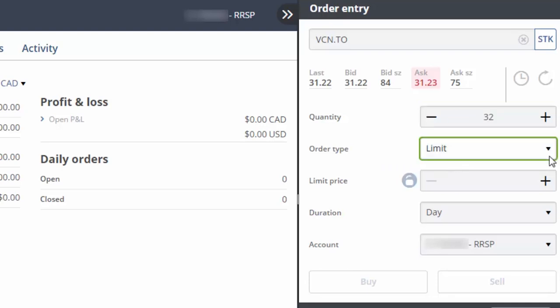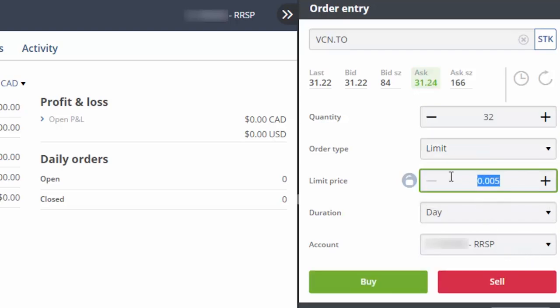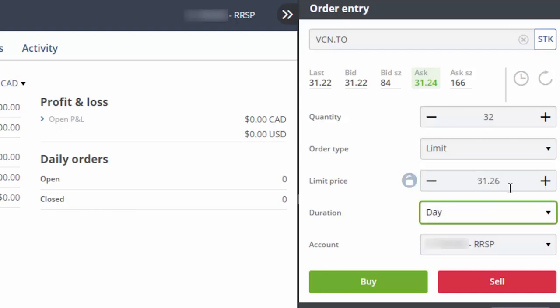For the Order Type, I prefer to select Limit, as this puts a cap on how much we're willing to pay for the ETF. In the Limit Price field, enter an amount that's a couple cents higher than the current ask price. Even if you use a higher limit price to place your trade, you'll still receive the lower ask price if it's available. The duration should be set to Day, which means that your order will expire by the end of the trading day if it goes unfilled. You should also ensure that you're trading in the correct account, which is the RRSP account in our example.